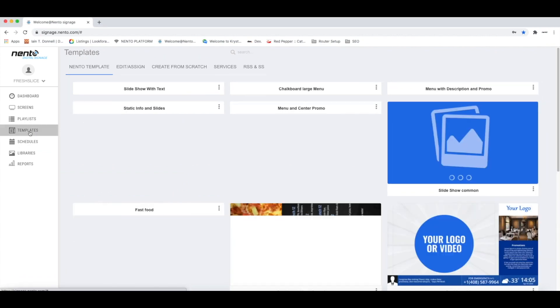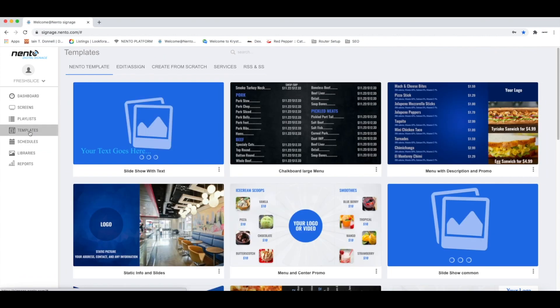When you click a template, you need to go to the Nento templates. As you can see, we have many templates that you can use here.